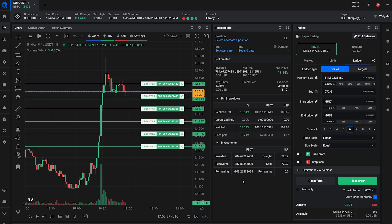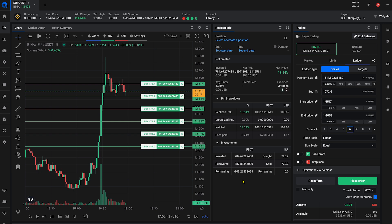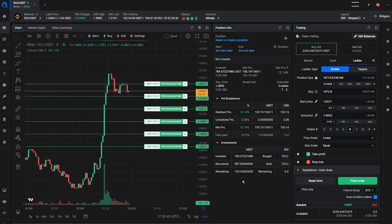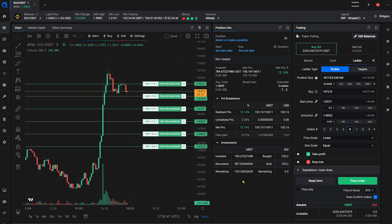For exiting the market, ladder orders help you sell your assets in increments, securing profits and reducing potential losses if the price turns around after only hitting the first take-profit order.